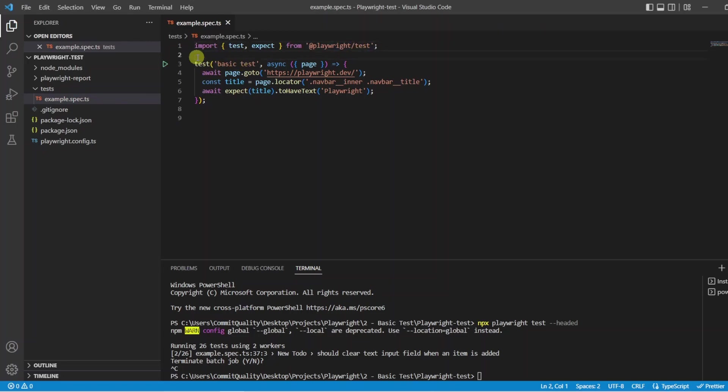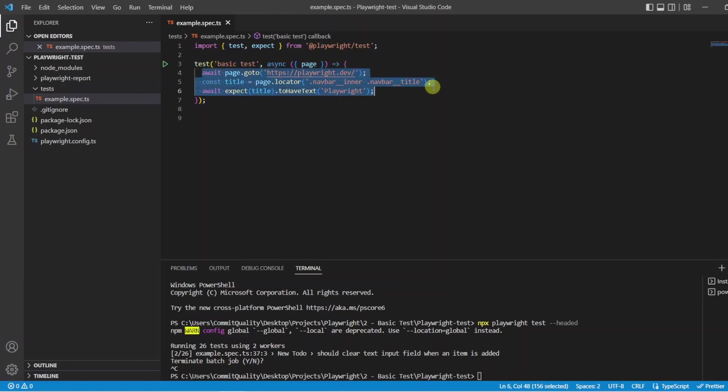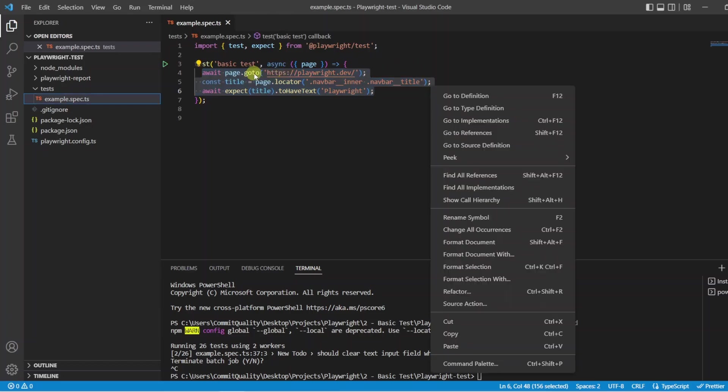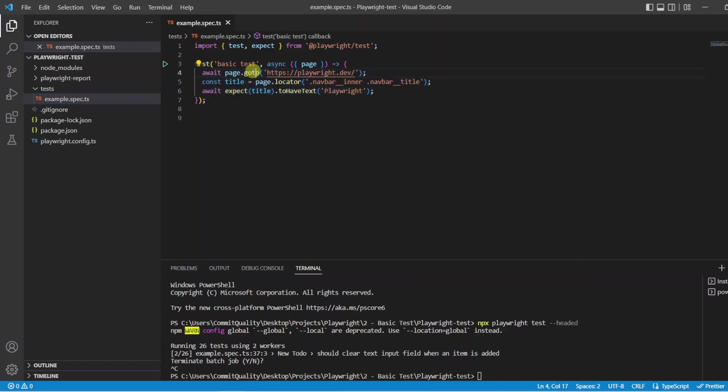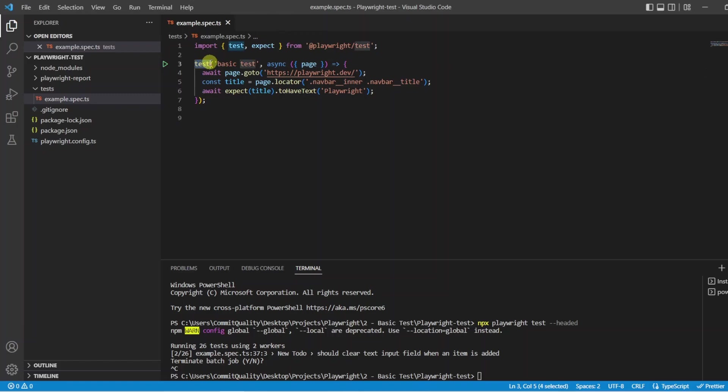On line three to seven we have our test declaration. So here we have the test function and inside it we have the body of code which is basically doing all the actions we are telling your test to perform. In this case we go into the Playwright website and we are asserting that the title has the text Playwright. So this is just a test declaration.